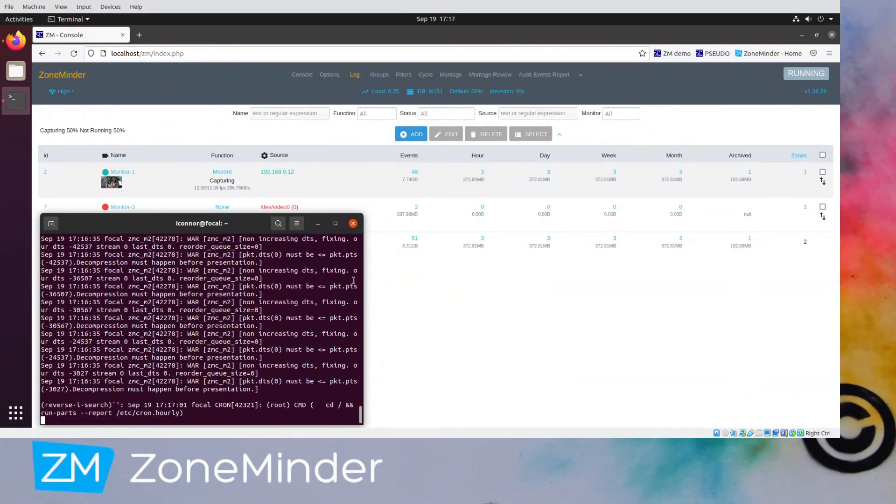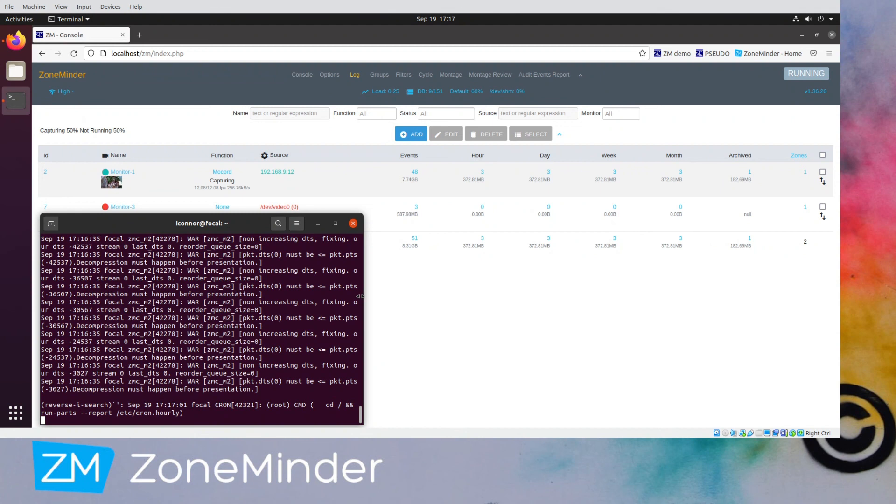Thank you very much for watching. If you liked it, please consider supporting us through Patreon, some other form of donation. You can go to ZoneMinder.com/donate for more options.